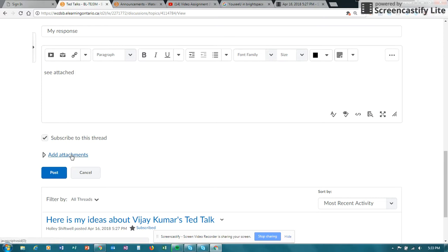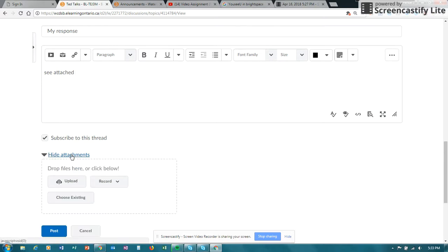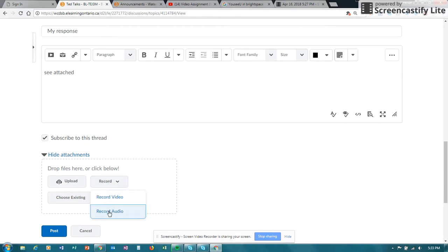And you would want to put something here like see attached audio or video. And now when you add attachments, you have an option here for recording. And you have two options, recording video, recording audio. That part will look the same as you saw in the assignments folder.